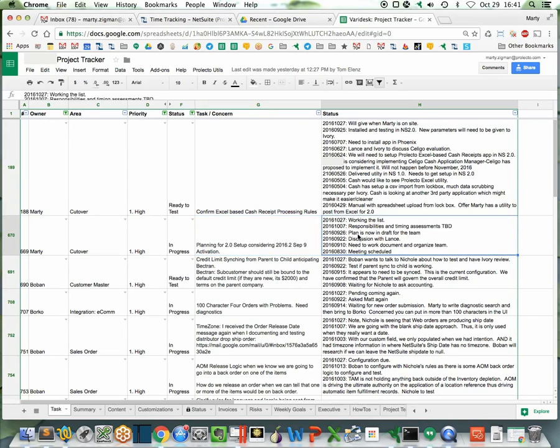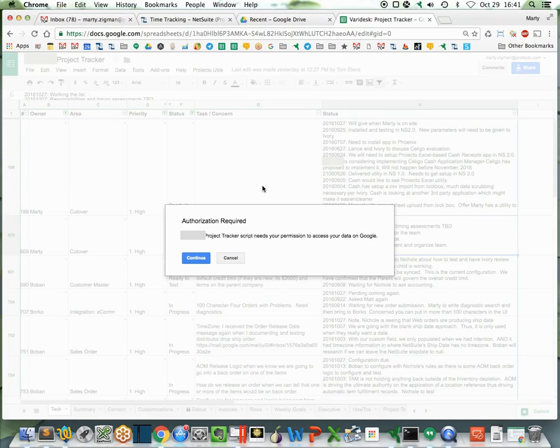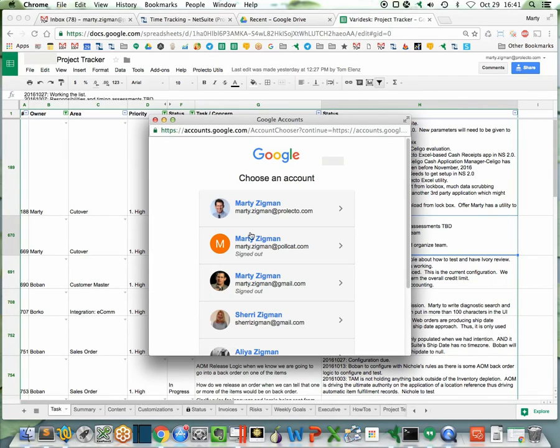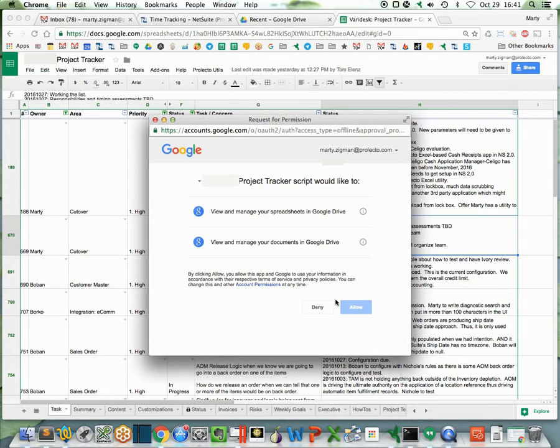Simply highlight the field you're interested in. We have a Prolecto utilities here, we say to activate the script. It needs to be set up one time here. Go ahead and say yes, allow.